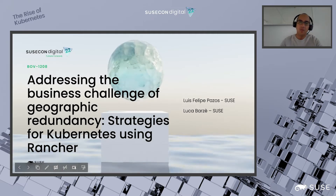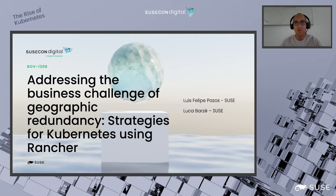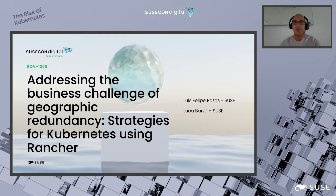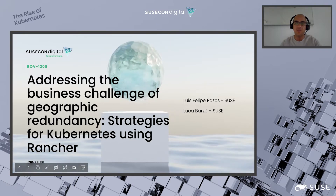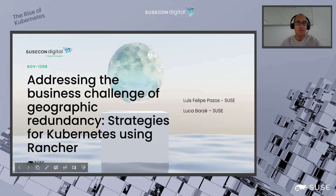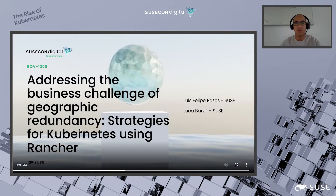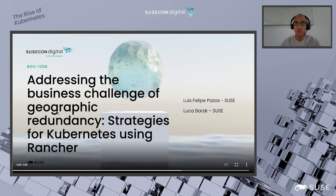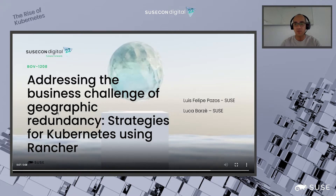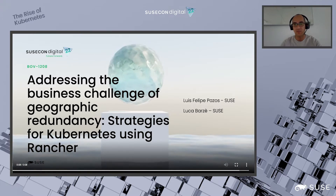Good morning. Today, me and Luca will be presenting a business case called 'Addressing the Business Challenge of Geographic Redundancy: Strategies for Kubernetes using SUSE Rancher.'